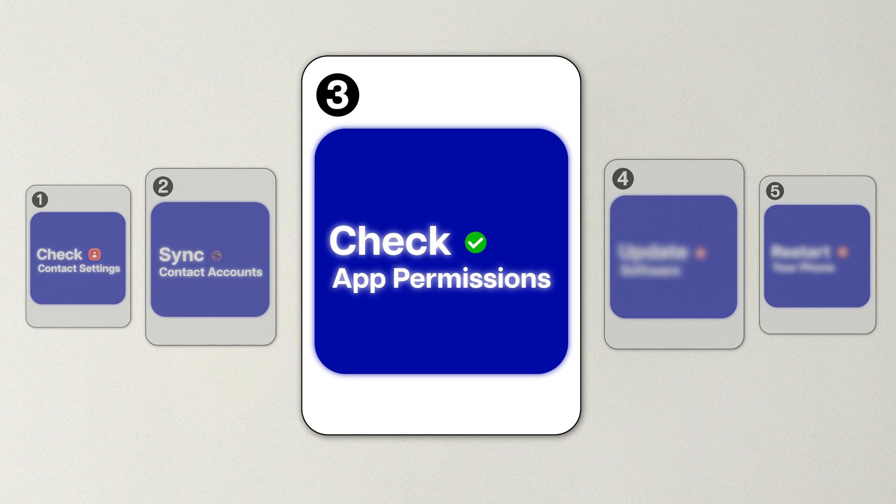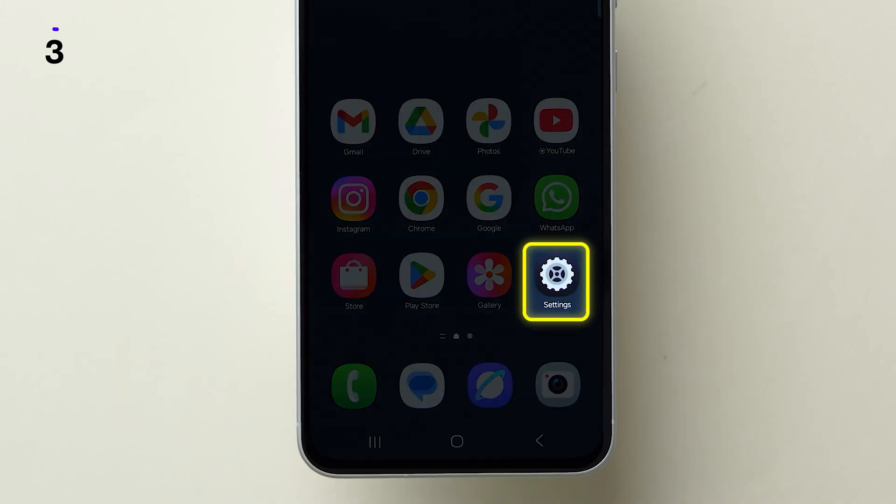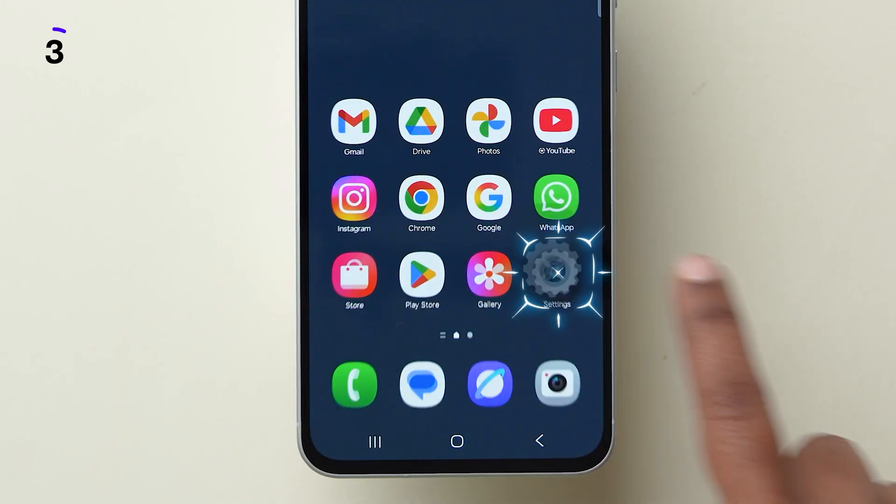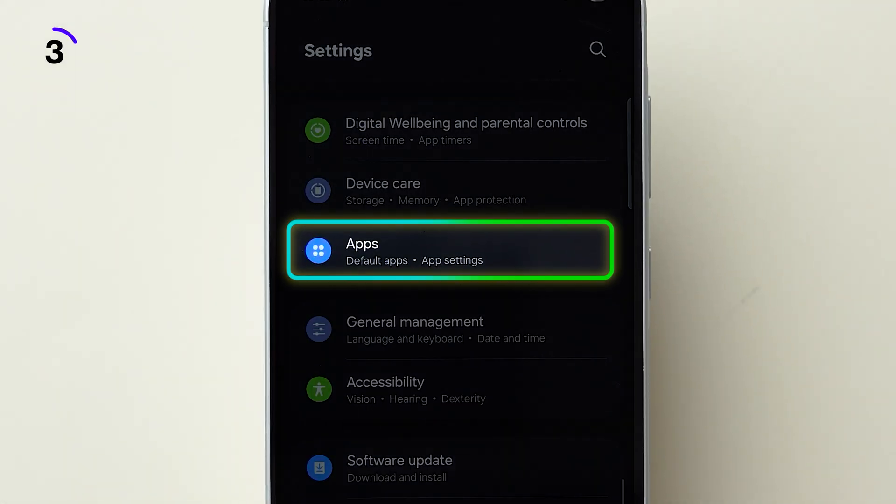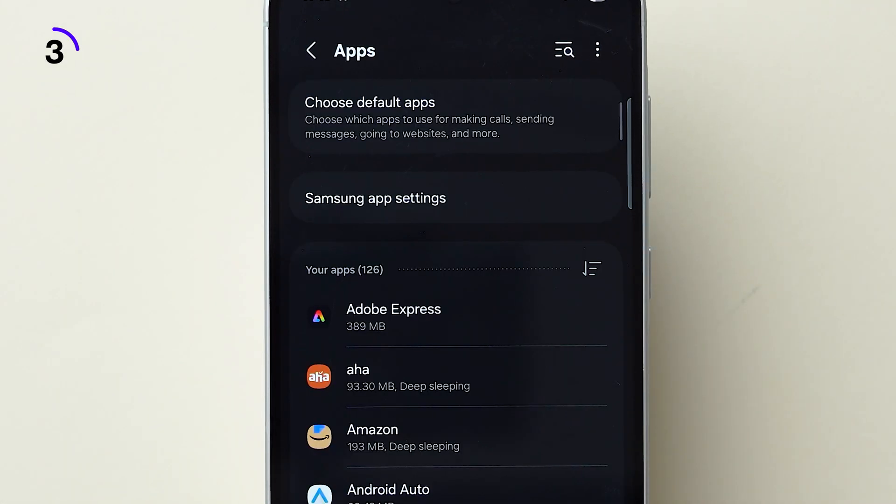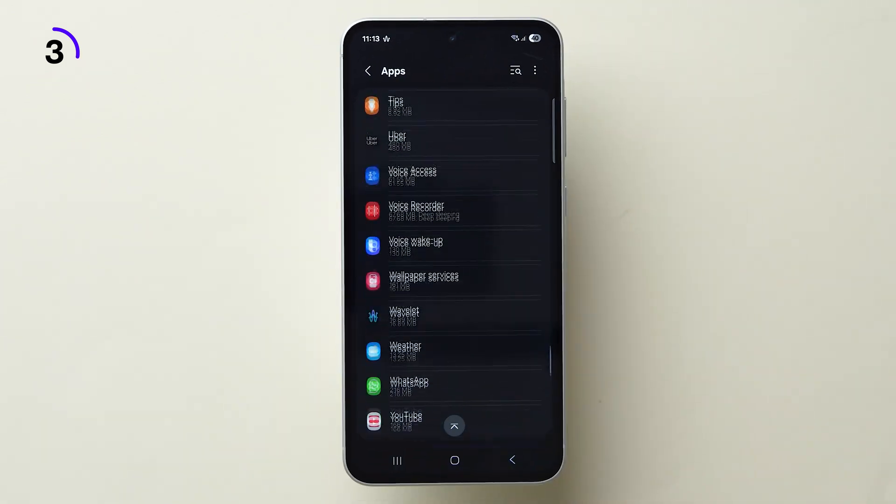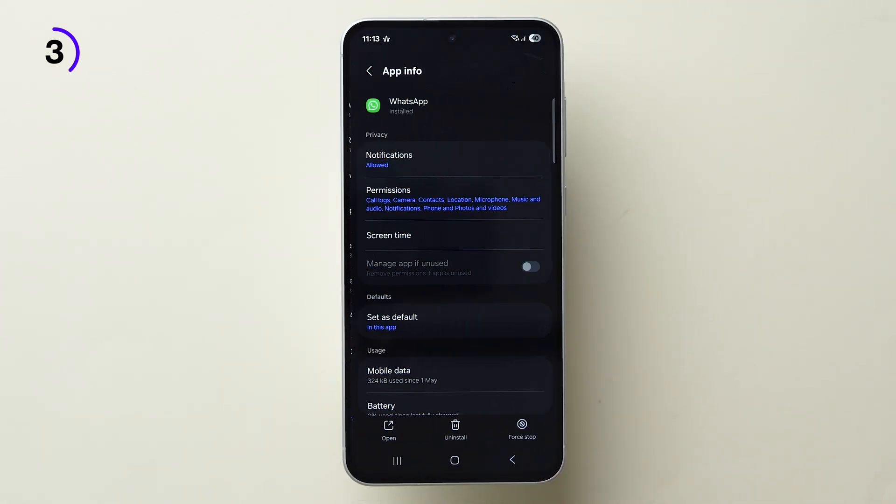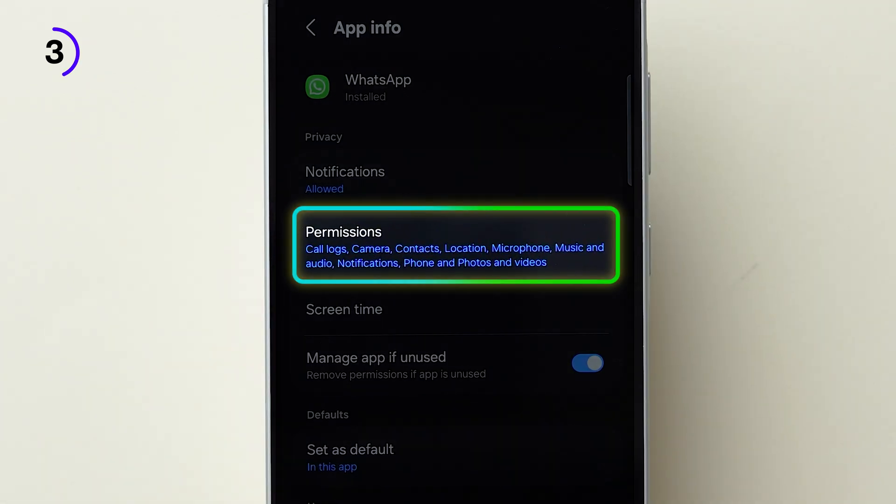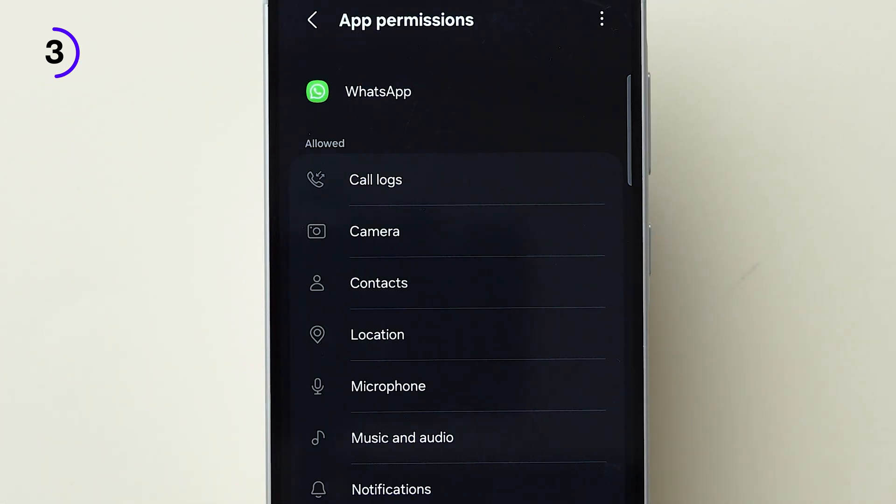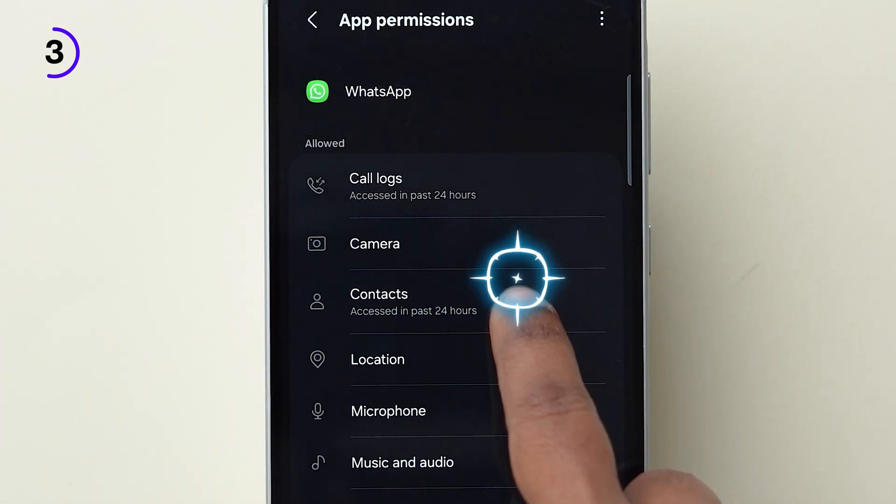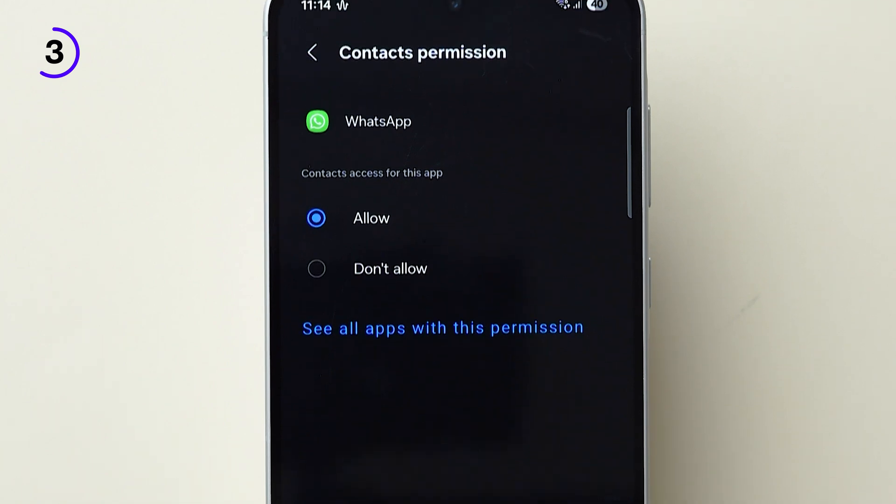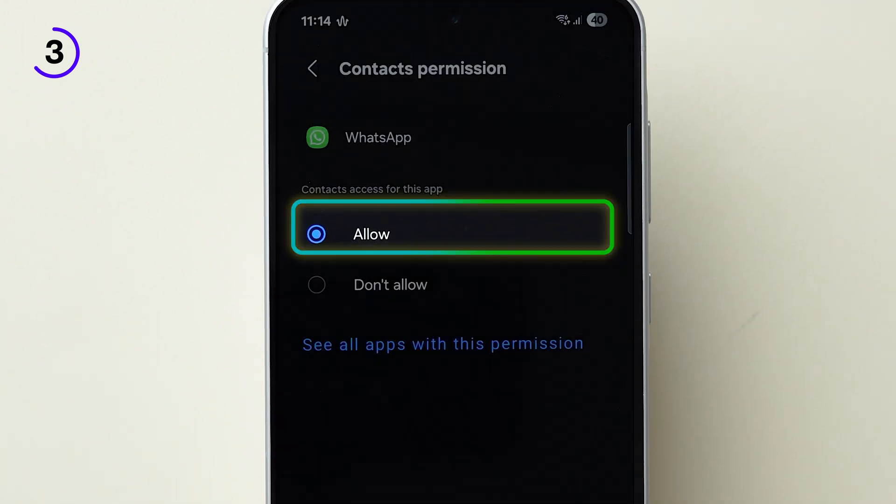Third one: Check App Permissions. Go to Phone Settings, scroll down and tap on Apps. Search and select the app, example WhatsApp. Tap on Permissions, click on Contacts. Make sure it's set to Allow.